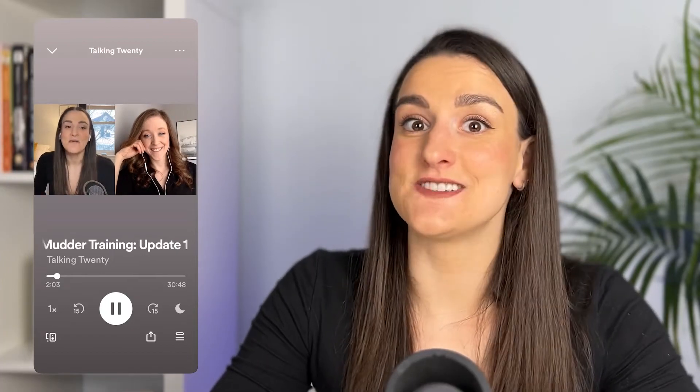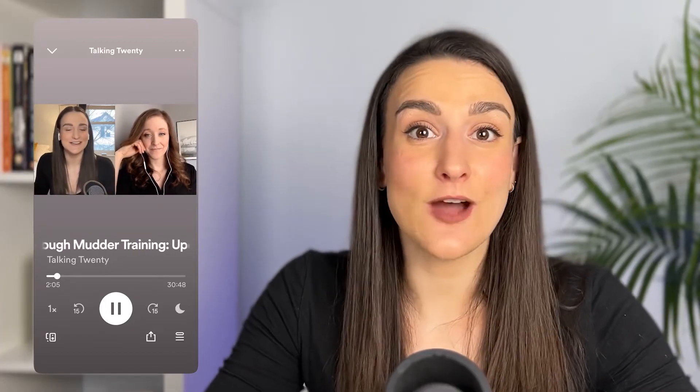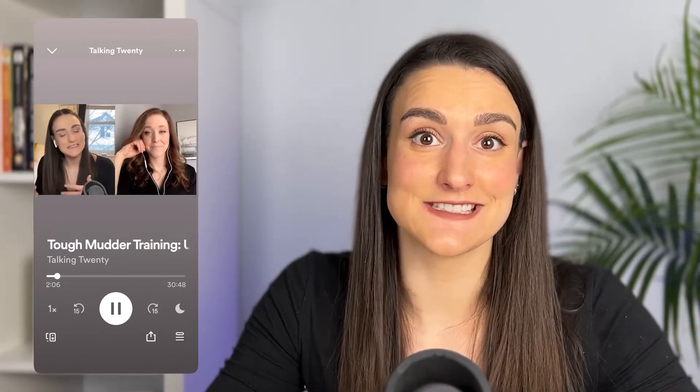With Spotify rolling out its video podcasting feature, you can now engage your audience more than ever. Watch this video to learn how to record and upload your video podcast to Spotify, whether you're recording in person or remotely, and I'll include some best practices to optimize your video.